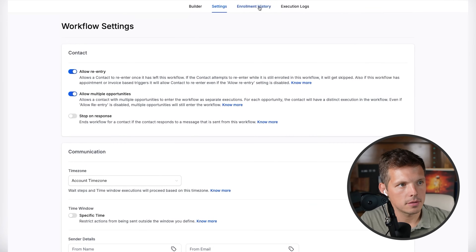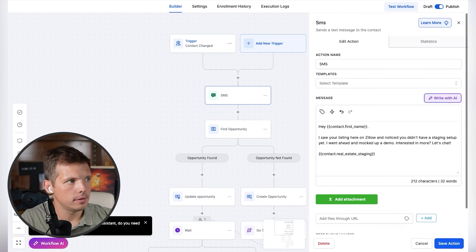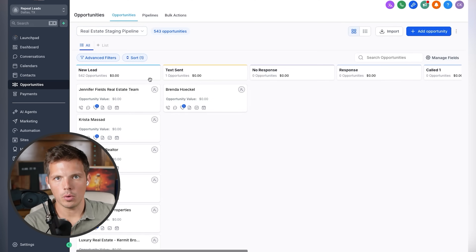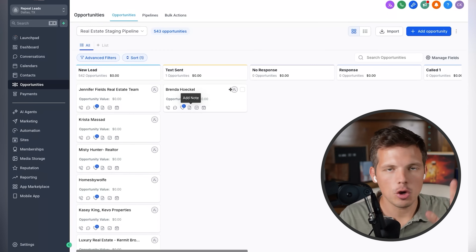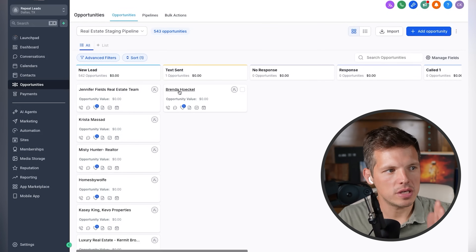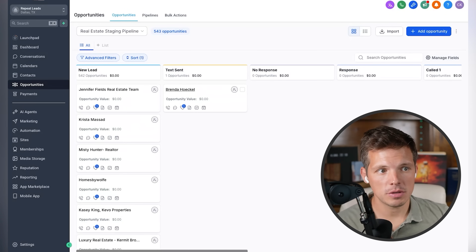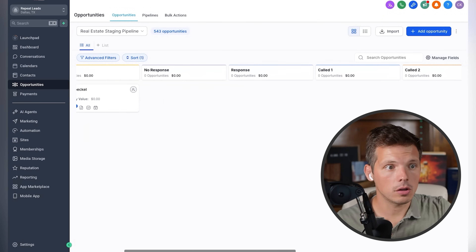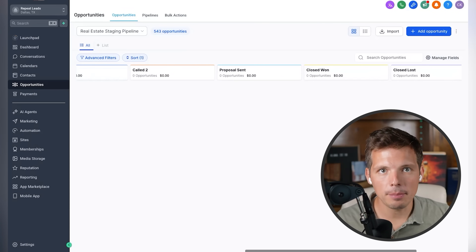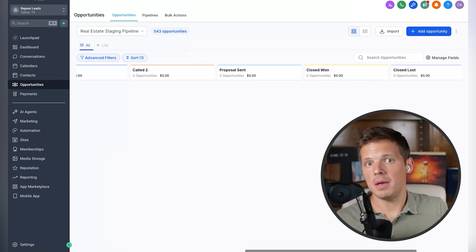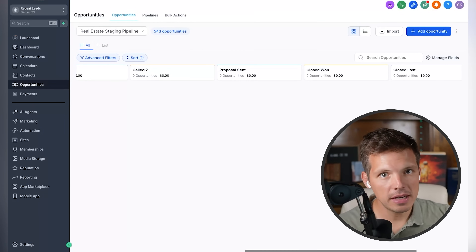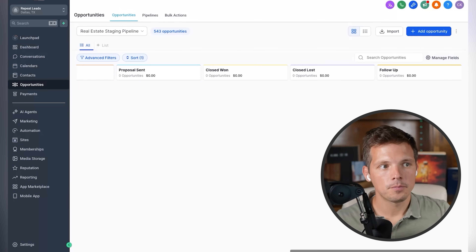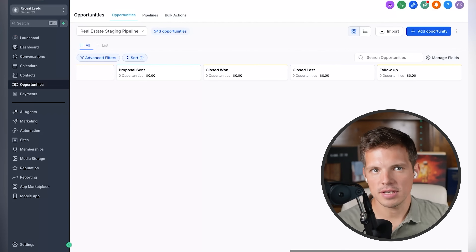Here are the workflow settings — you can pause and copy those. When this happens, it also updates the pipeline. Go back to Opportunities → real estate staging pipeline. This is a Kanban board — companies like Trello and Pipedrive do this really well. The workflow automatically moved Brenda from 'new lead' to 'text sent.' If she doesn't respond over a certain time period, she goes into 'no response' and I automatically follow up. If she responds, she goes to 'response.' If she calls, it goes to 'called.' She can proceed down through free samples, selling a few pictures, or joining a monthly recurring plan for $500/month for unlimited revisions to unstaged photos. I can assign a value to her at any stage in the pipeline.